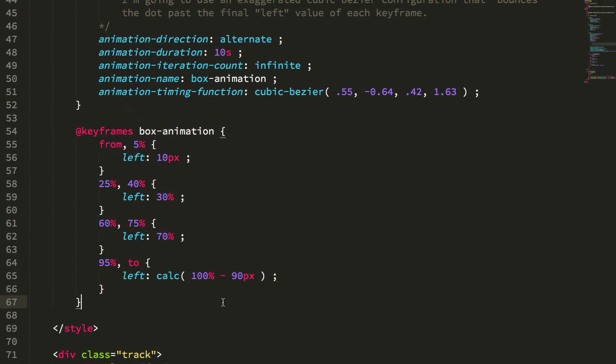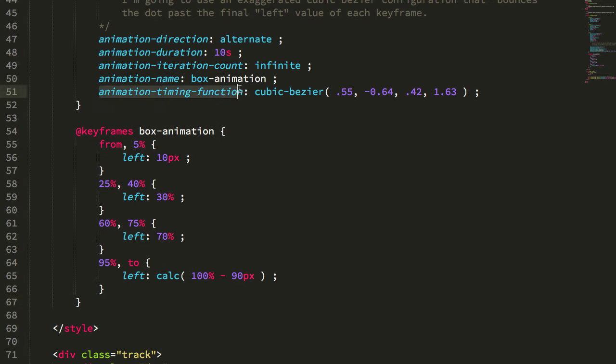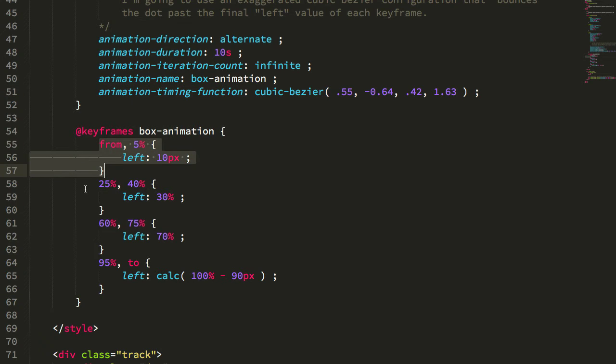It turns out that assumption was quite wrong. And as I just learned from Una Kravitz in the latest CSS podcast episode on animations, animation timing functions are actually applied per keyframe.